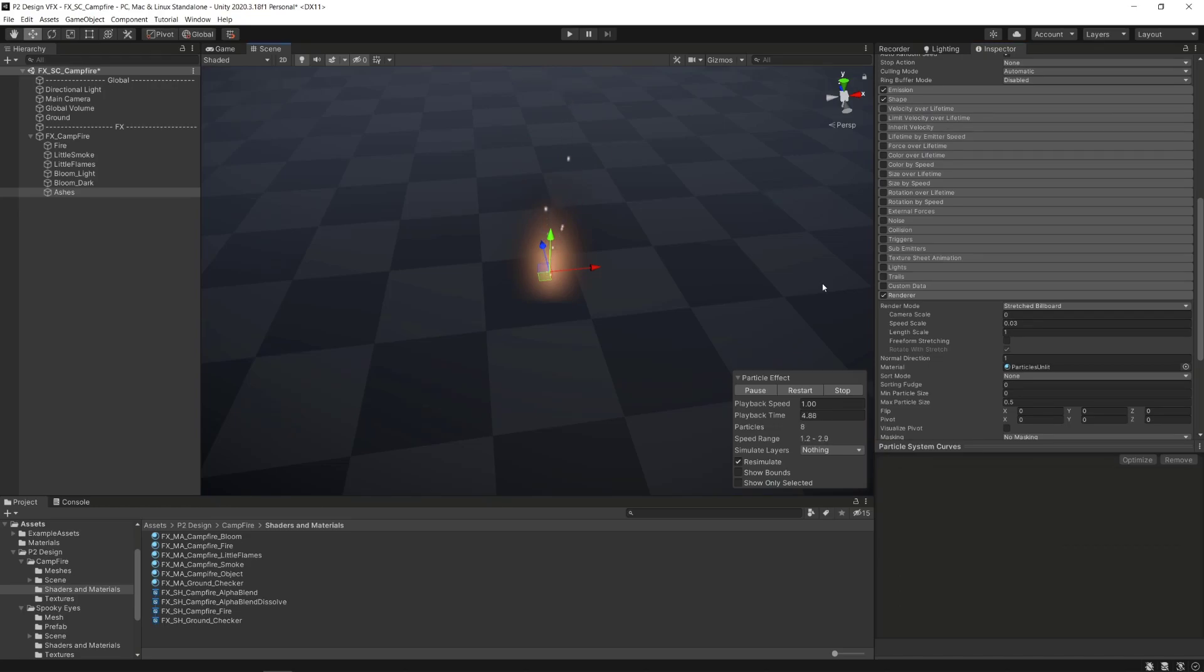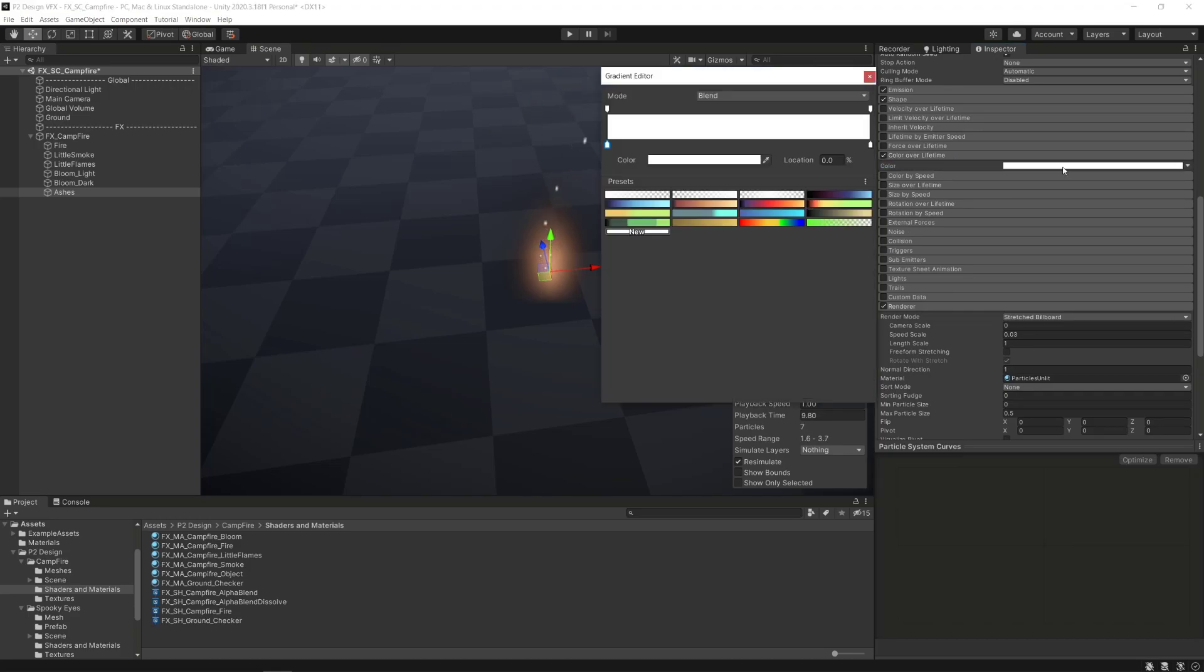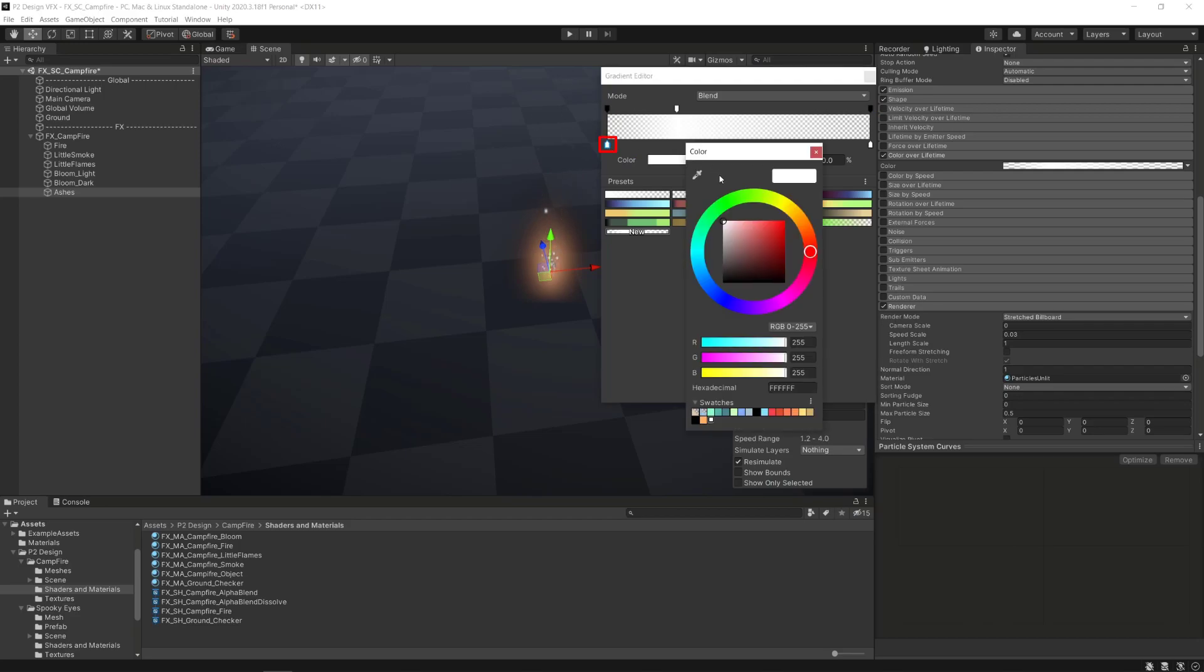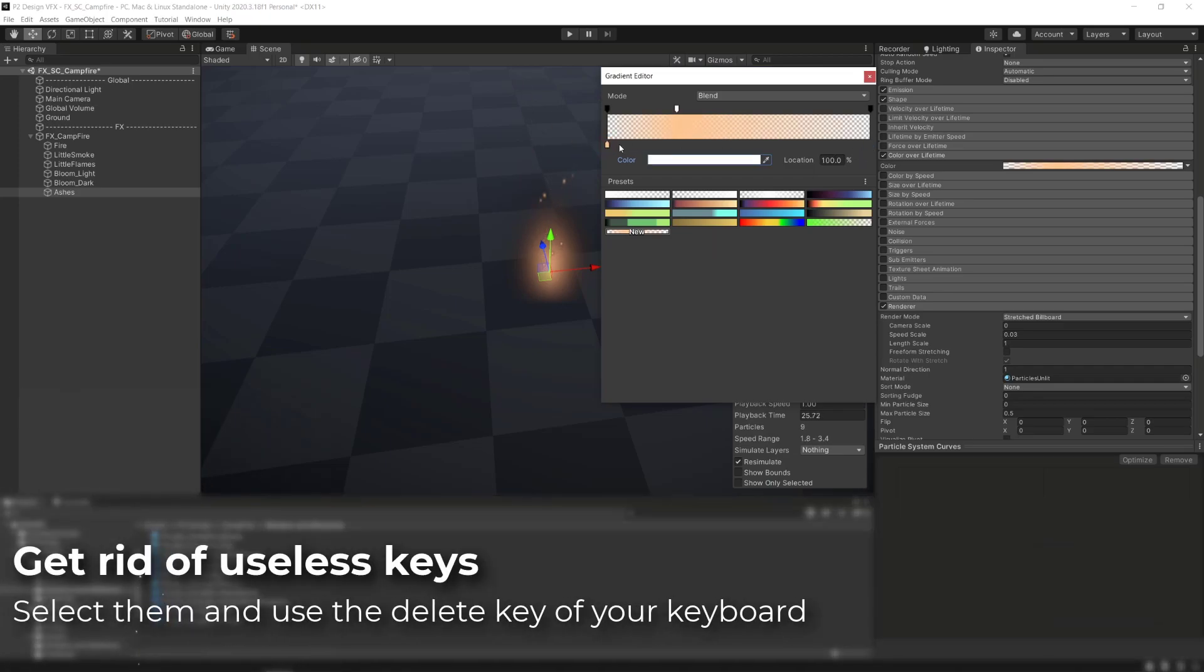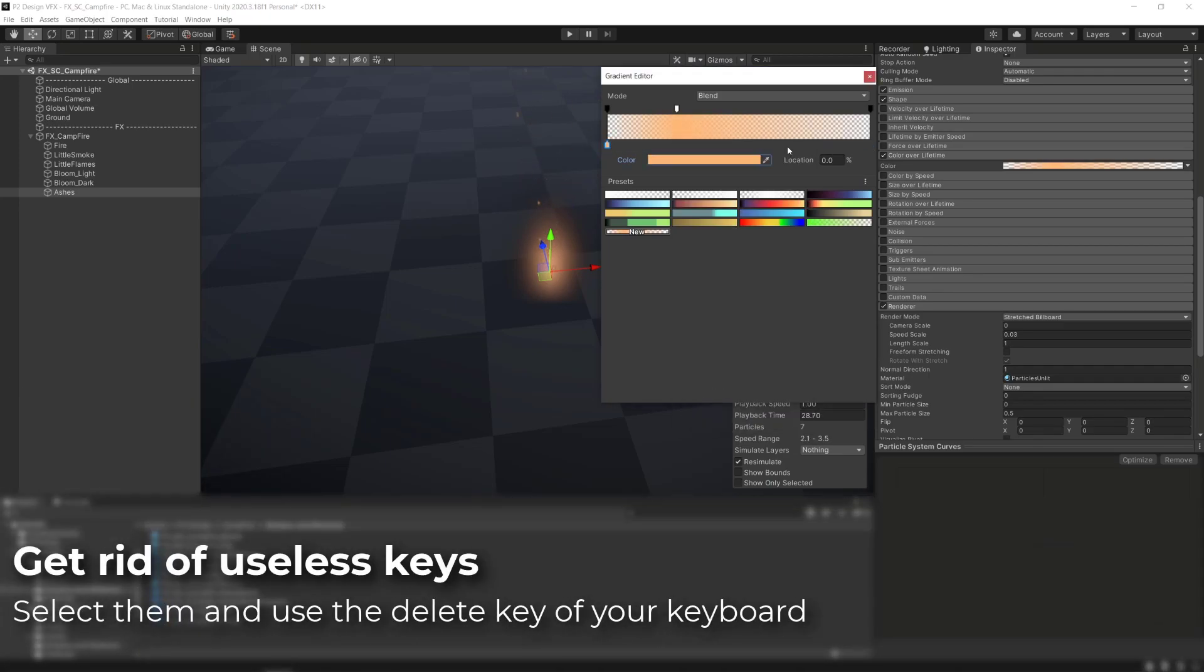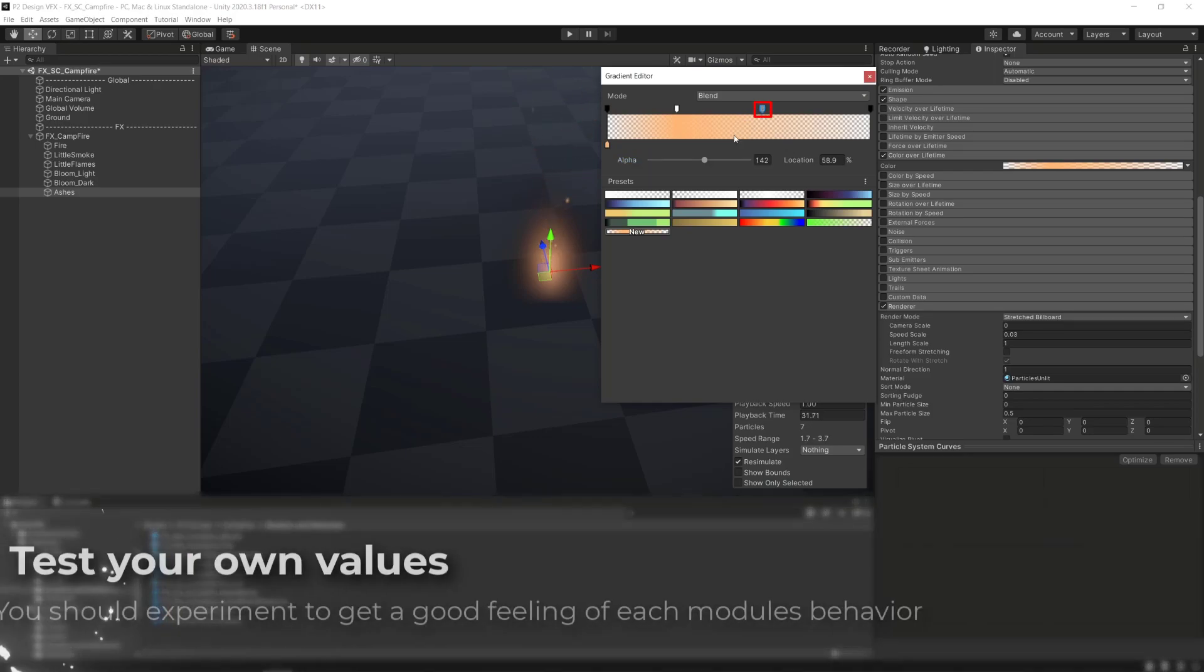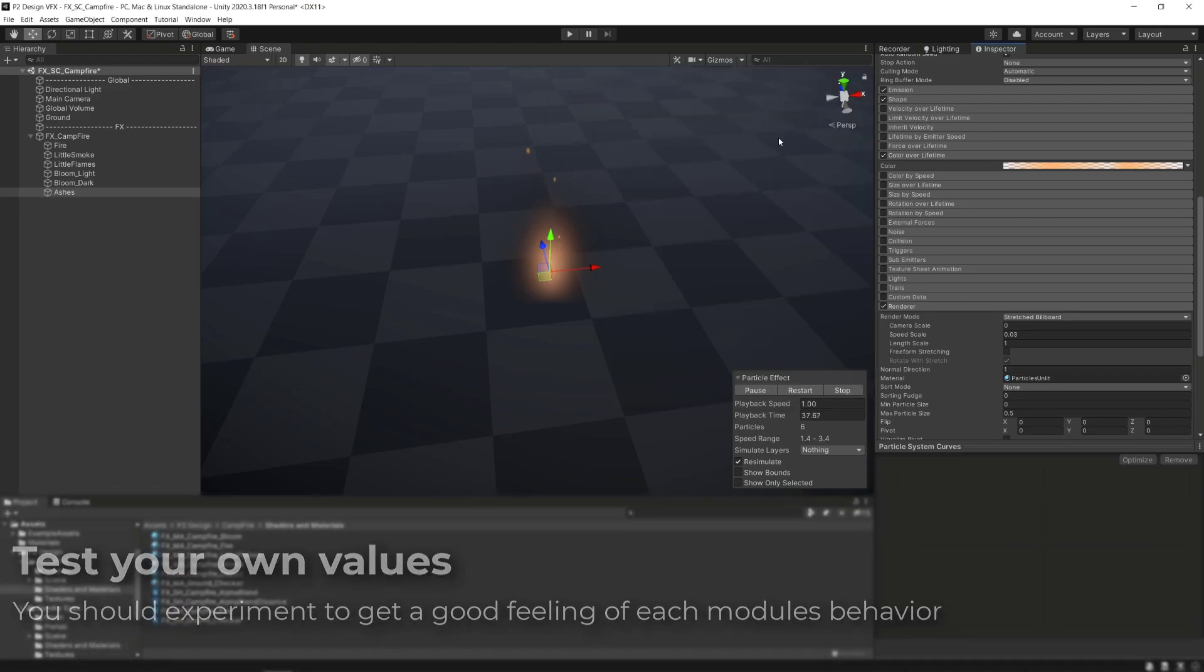We want our ashes to fade in and out so we are going to activate the color over lifetime module. Open the gradient editor, set an alpha key at 255 on top of the gradient and lower the two keys at the extremity to 0. We can also set up the color by clicking on the keys at the bottom of the gradient editor and delete undesirable keys with the delete key on the keyboard. Here I'm creating two other alpha keys going down and up to simulate some glowing variations during the lifetime of the ashes.